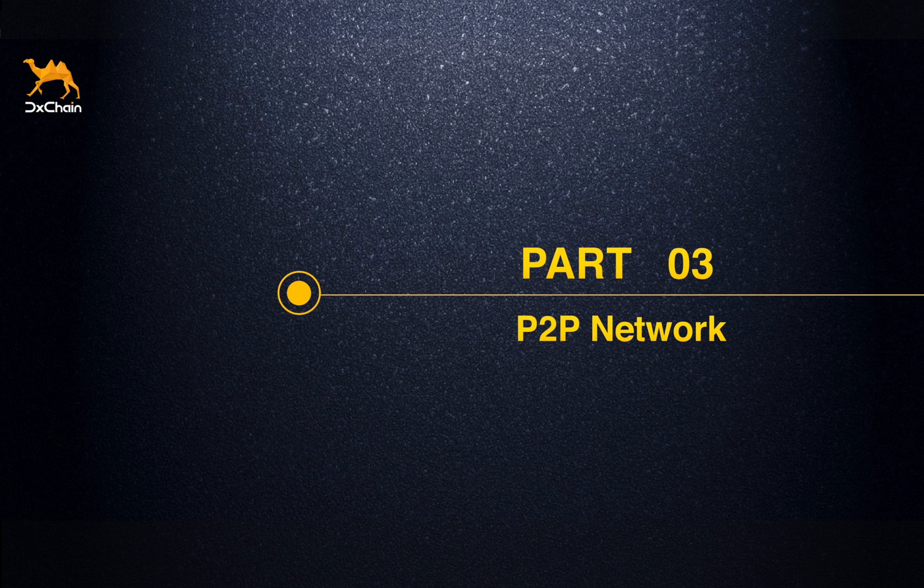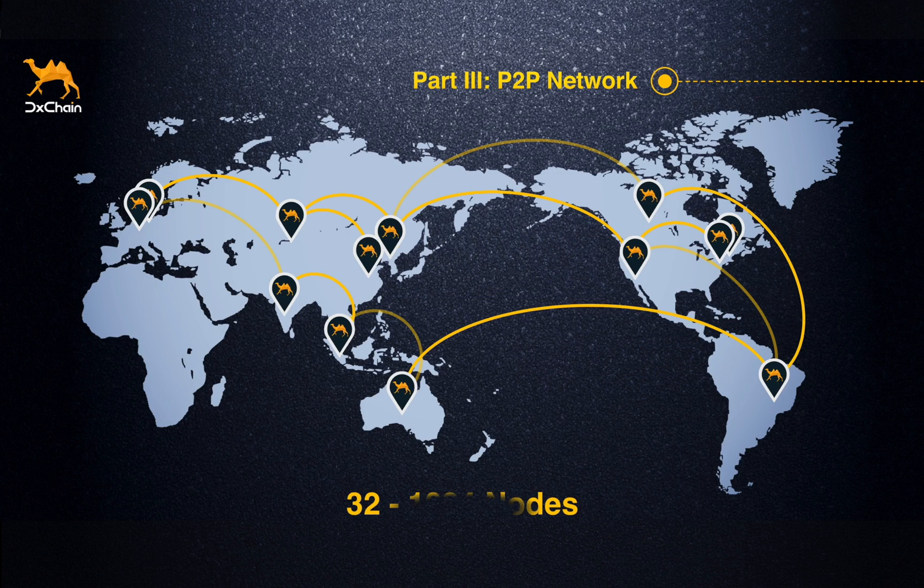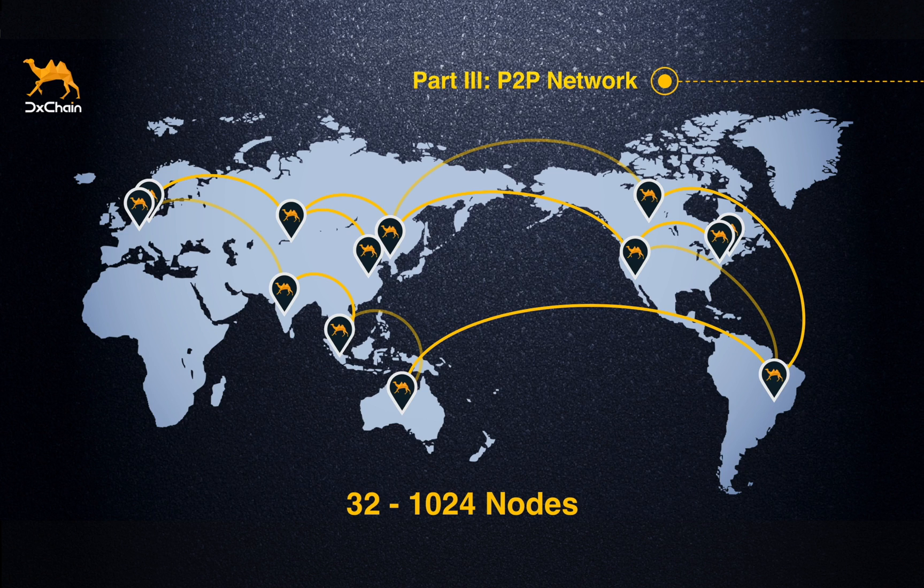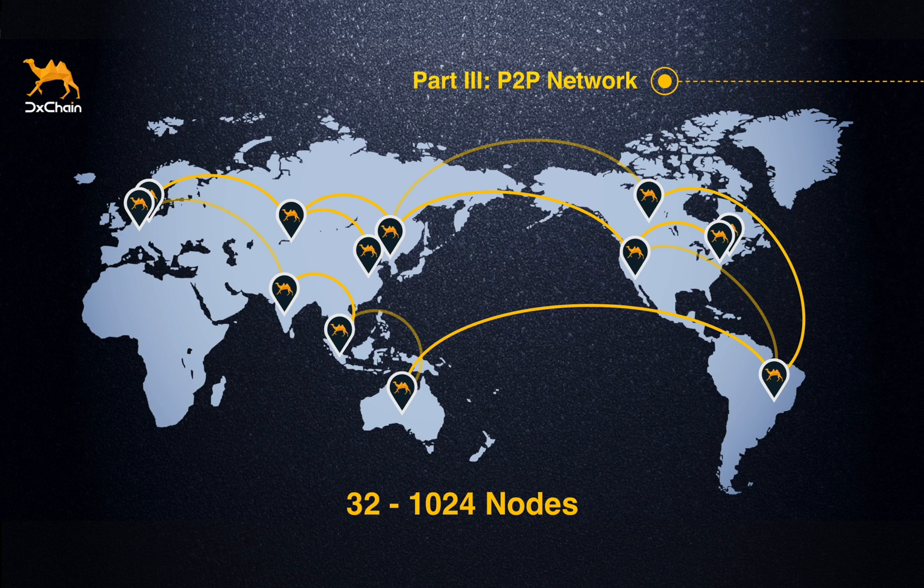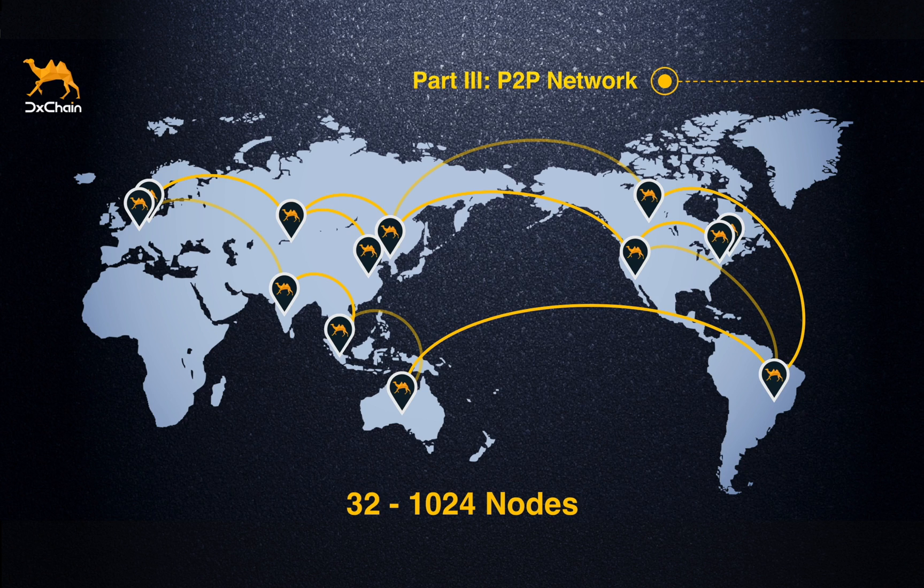P2P Network. We focused on the stability and scalability of the P2P infrastructure. Now the DChain testnet starts with 32 nodes all over the world, keeping high performance at the same time. The number of nodes will be increased to 1024 in the near future.